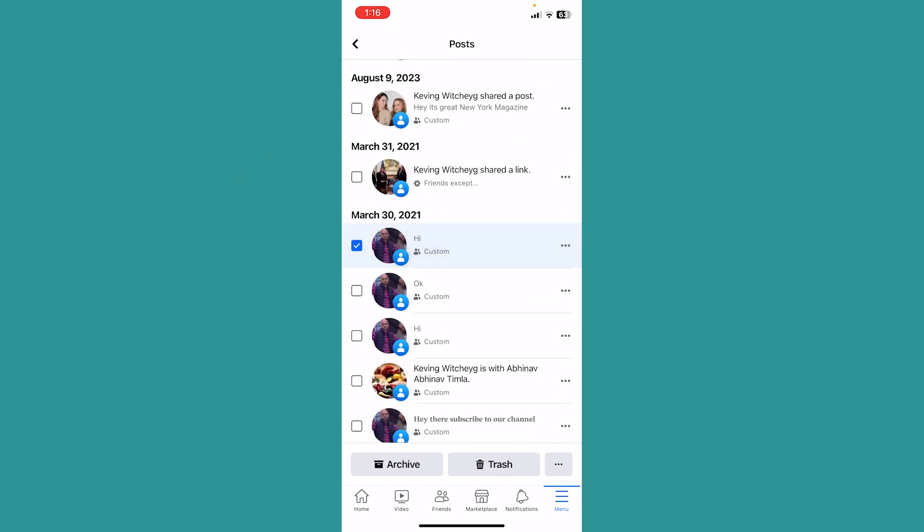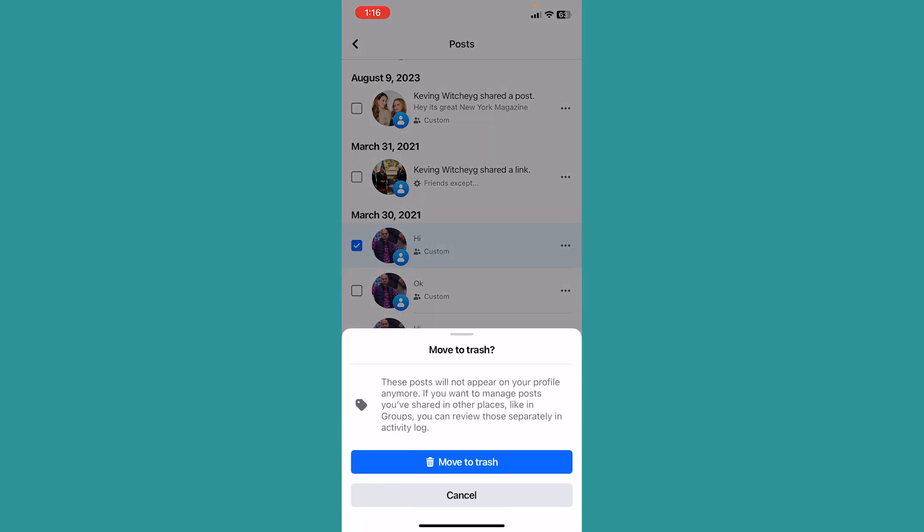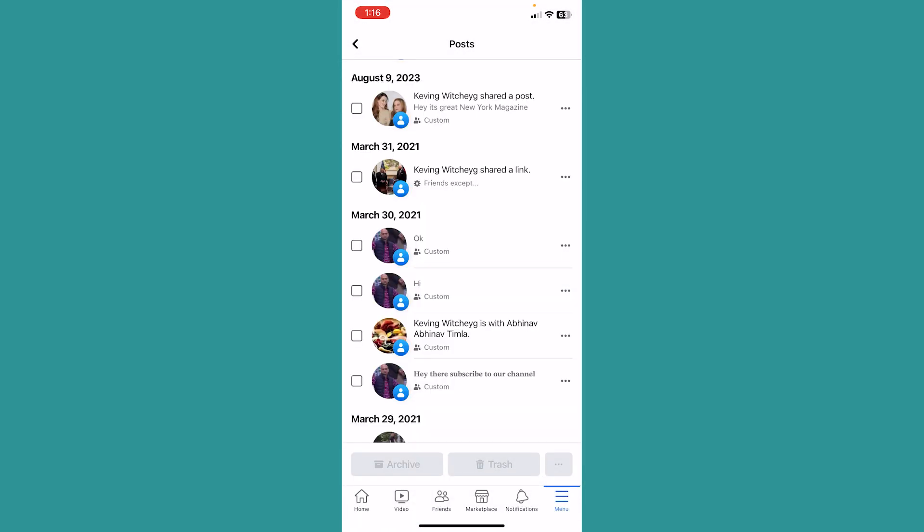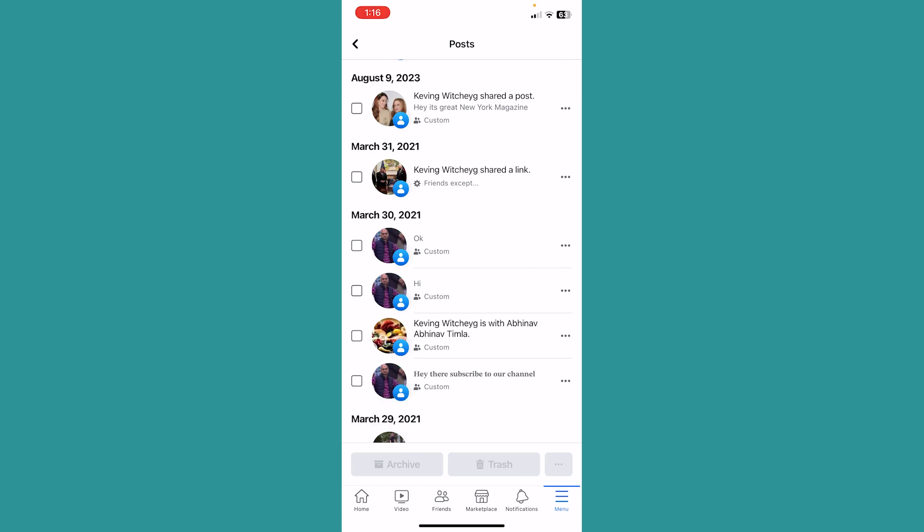Then at the bottom click on trash and click on move to trash. Your check-in will be taken to trash and after 30 days they are going to be deleted. If you want to recover them you can go in your trash and recover them within the 30 day period, because after 30 days they are permanently deleted.